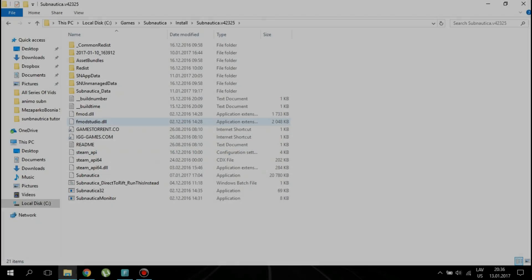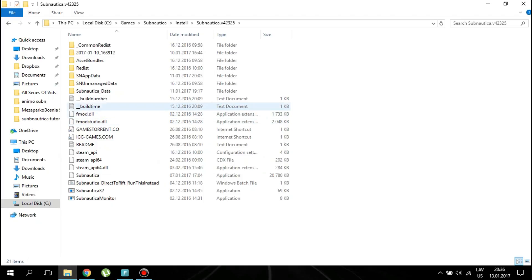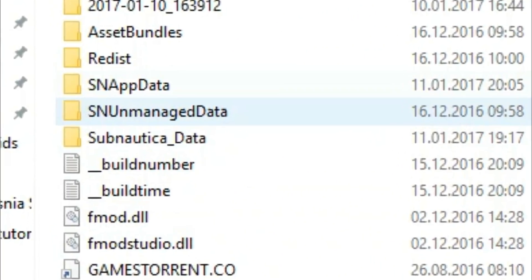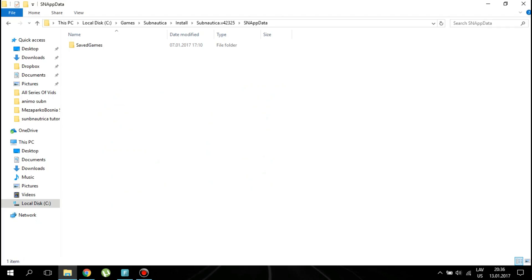First you need to go to your installation folder. Click on a folder named snappdata. This is your savegame location.